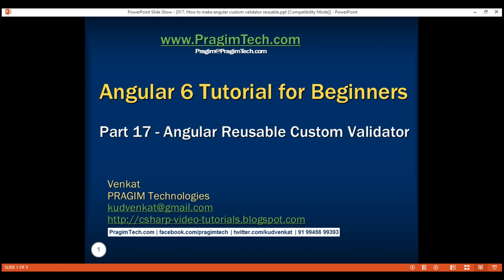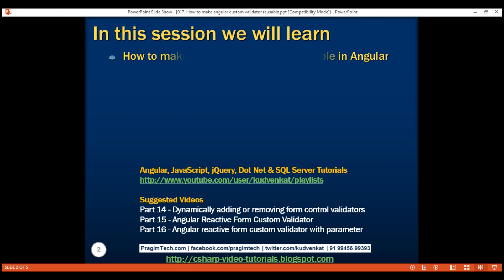This is part 17 of the Angular 6 tutorial. In this video, we'll discuss how to make a custom validator function reusable in Angular.